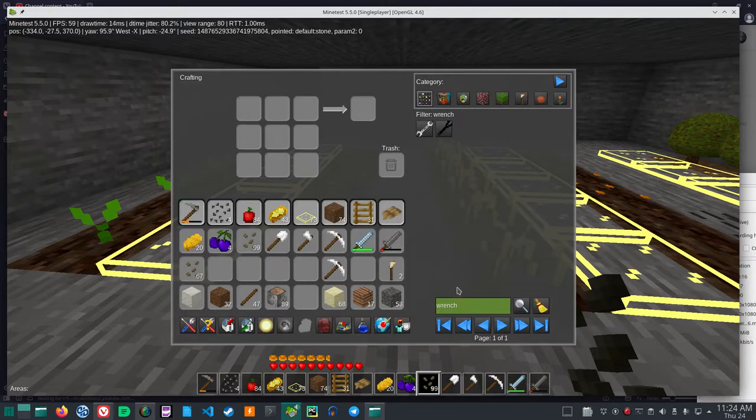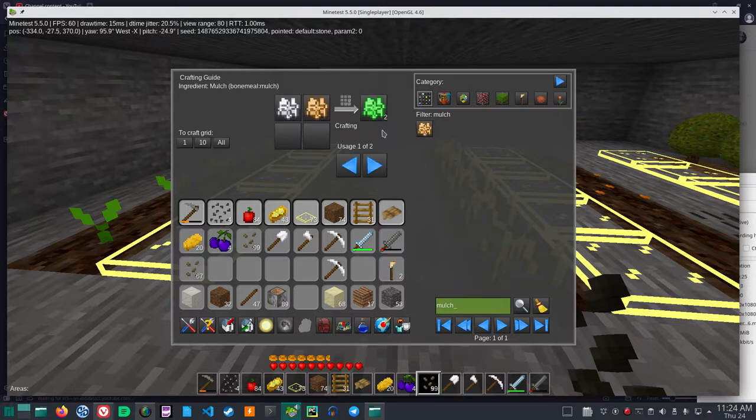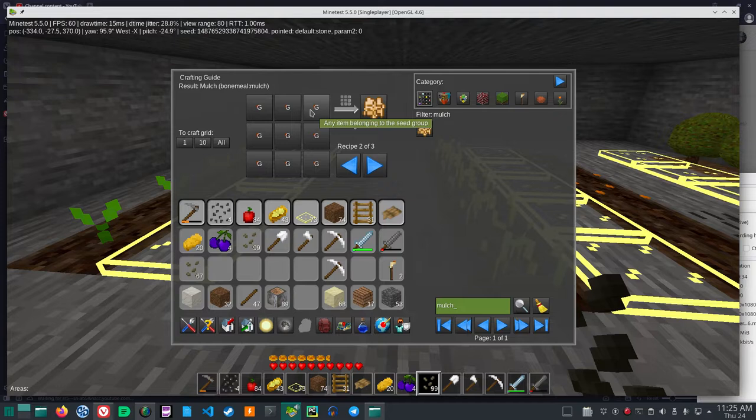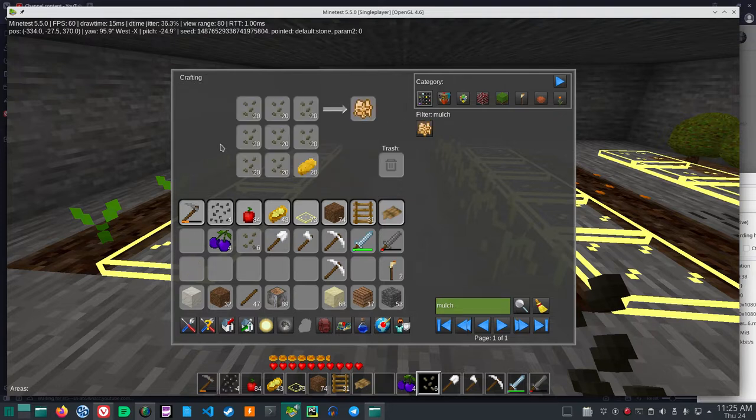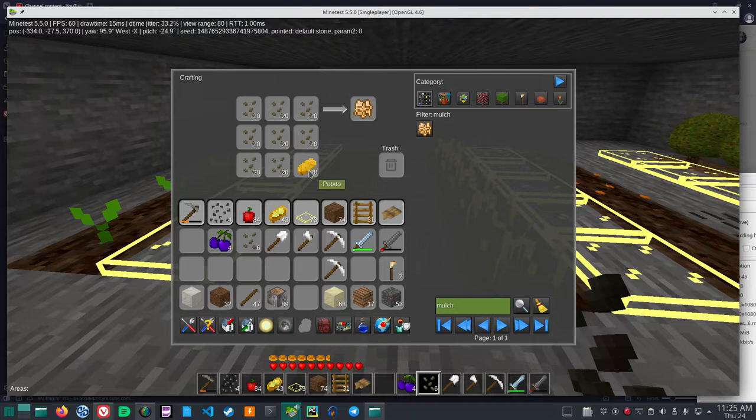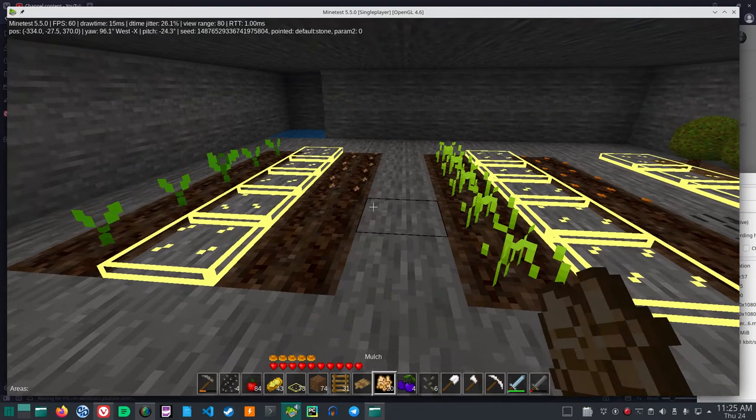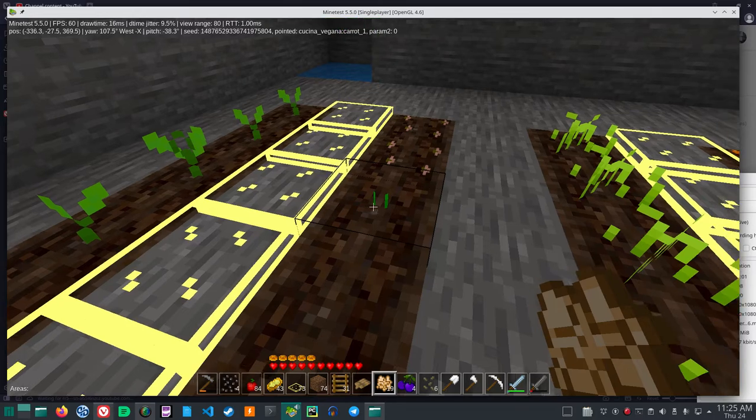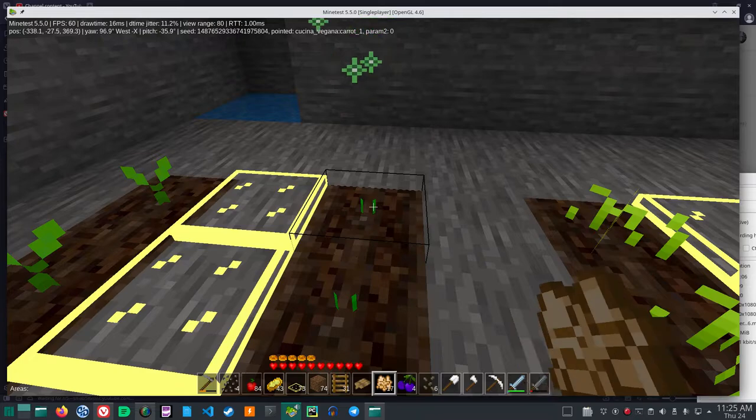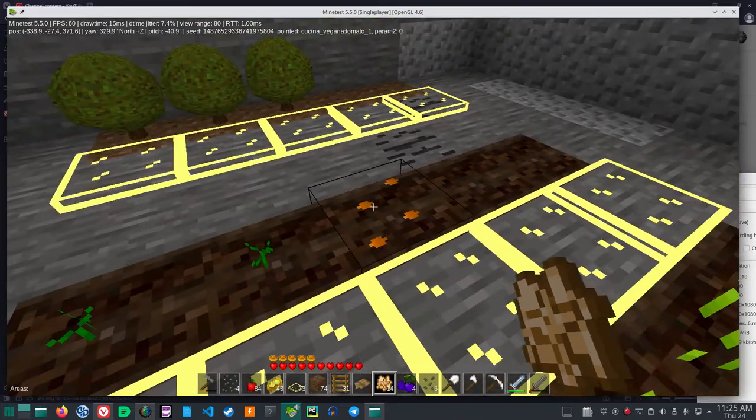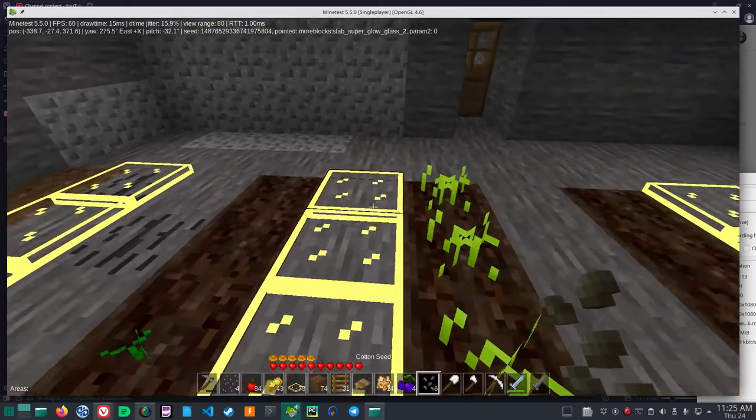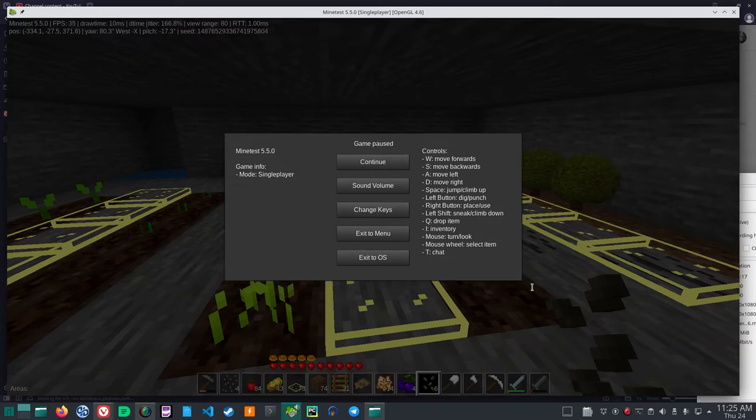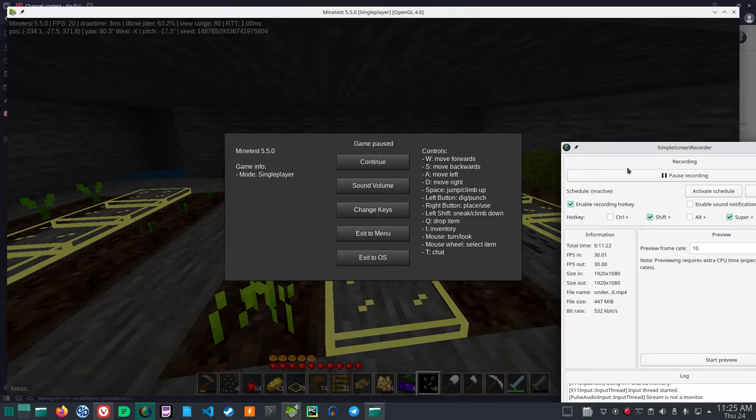So if I put down mulch, see the brown? Any item belonging to the seed group. I'll click all. Oh, potato belongs to the seed group. That's interesting. The potatoes that we farmed, I'll use that to make the mulch. We'll make 20 mulch. So now we will place, left click with the mulch, notice it went to the green color. You'll need the mulch to start off the Kuchina Vegana. We will come back and look at the progress on the Kuchina Vegana in a few minutes.